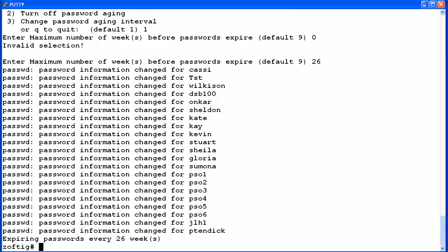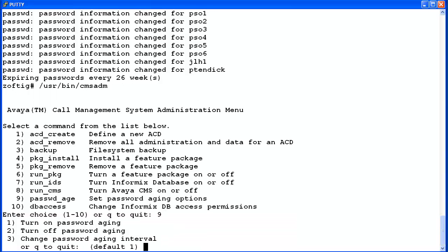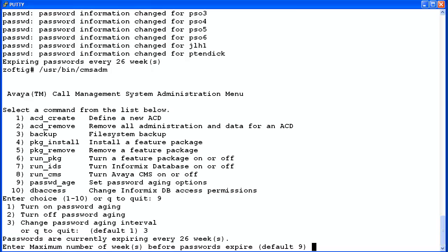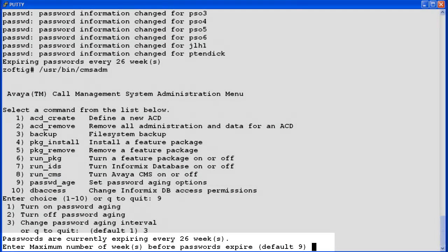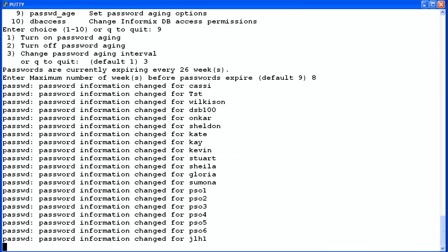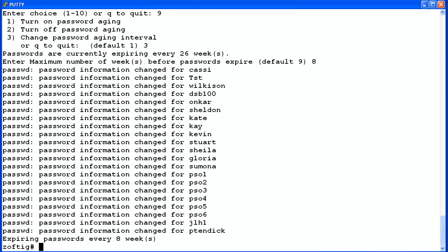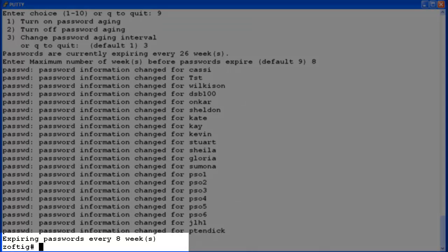Now I will demonstrate changing the password aging interval. I'll select the password_age option again. This time I will select option 3. The utility displays the current password aging interval of 26 weeks. Then it prompts you to enter a new number of weeks. I'll change the interval to 8 weeks. The system will again display the information messages. The last message now shows that the password aging interval is set to 8 weeks.